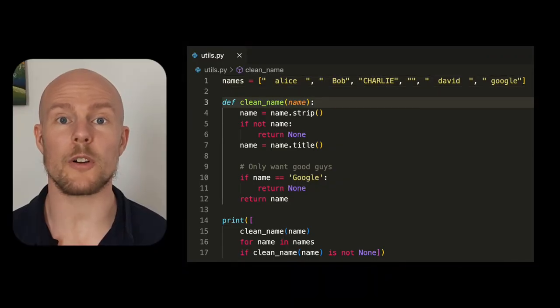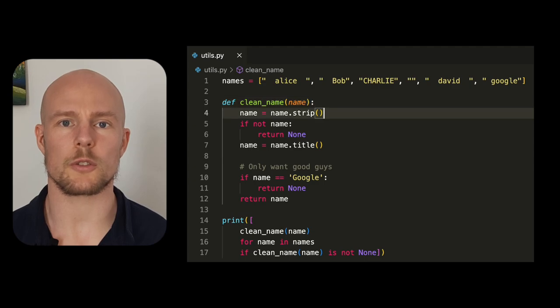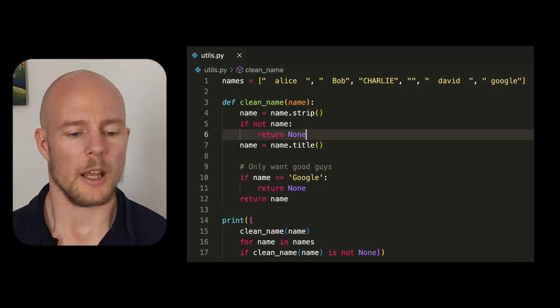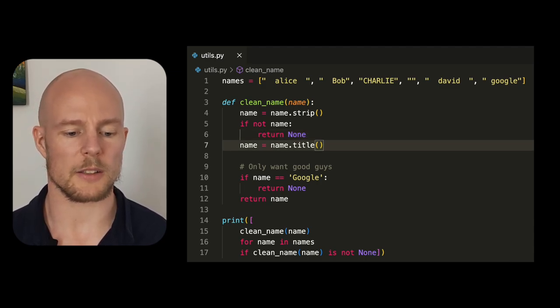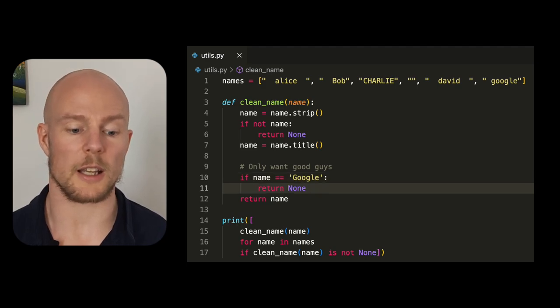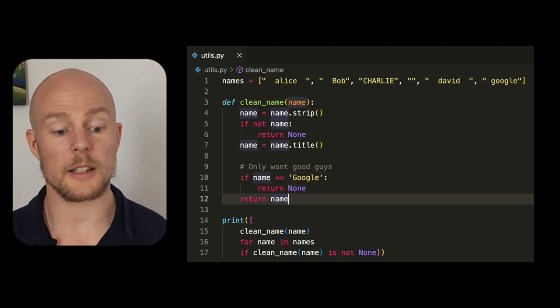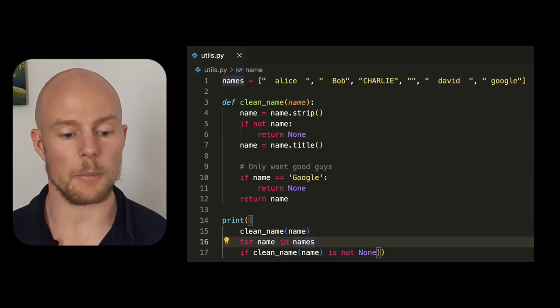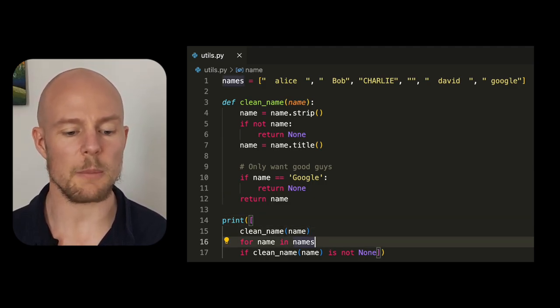A better approach would be to make a clean name function. So let's do that. We have here a clean name function that first strips the name, then we check and return none if there's none. Afterwards we make it titleized, then we check if the title is valid, and then we return it at the end. At the end we have a for loop in the form of a list comprehension in Python where we take each name and return only the ones where it's not none.